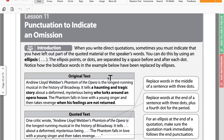Notice how the boldface words in the examples below have been replaced by ellipses. You guys see me use ellipses a lot, especially when I'm doing example questions. I use ellipses to show you this is where you would write more, so I put that in as a blank.